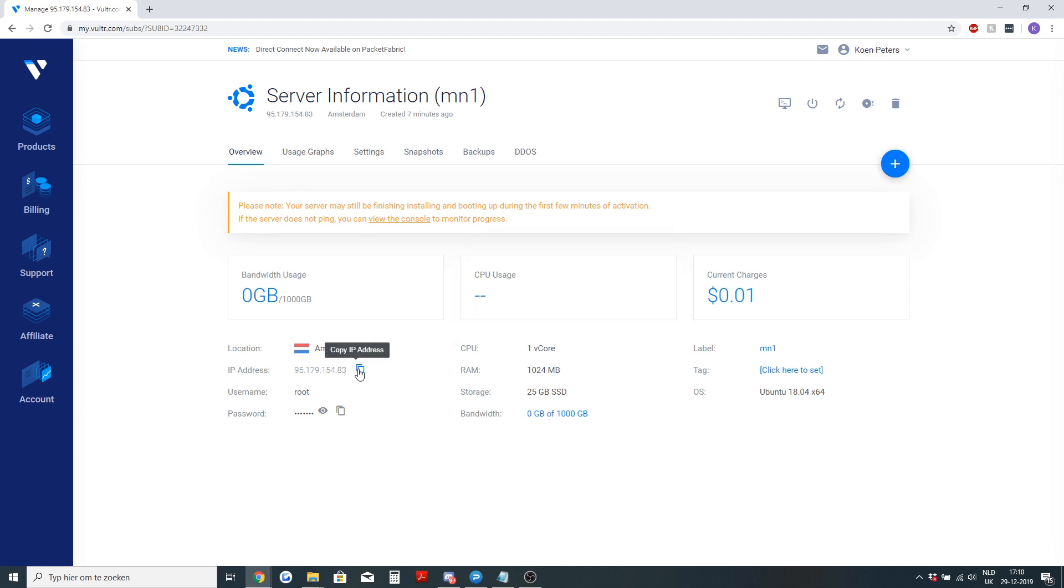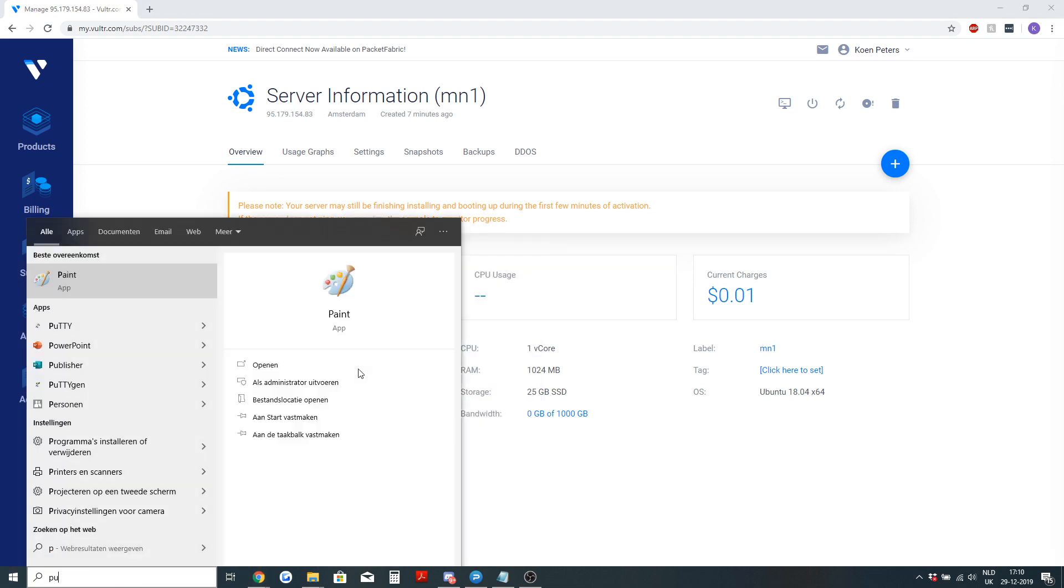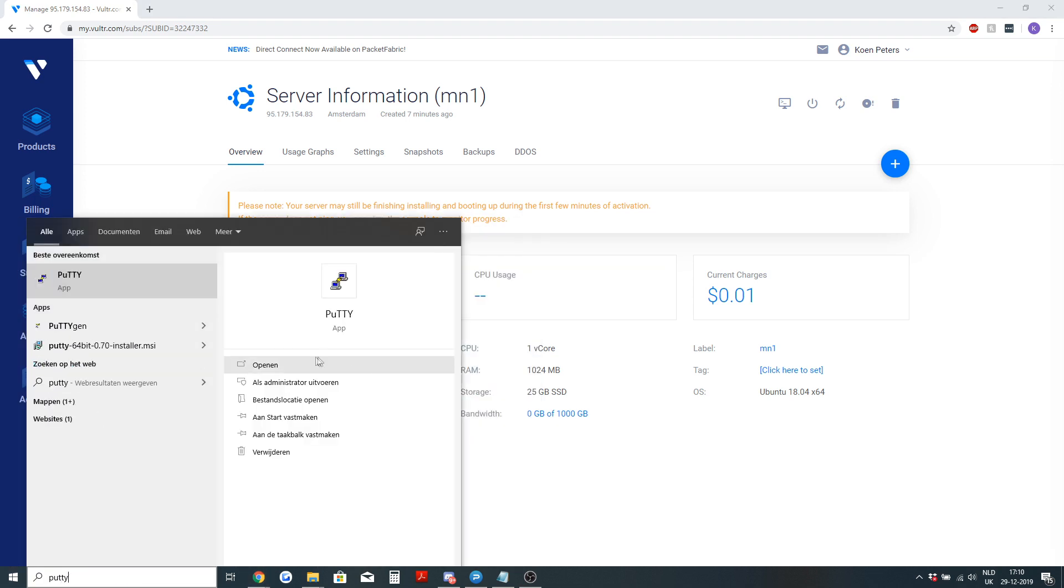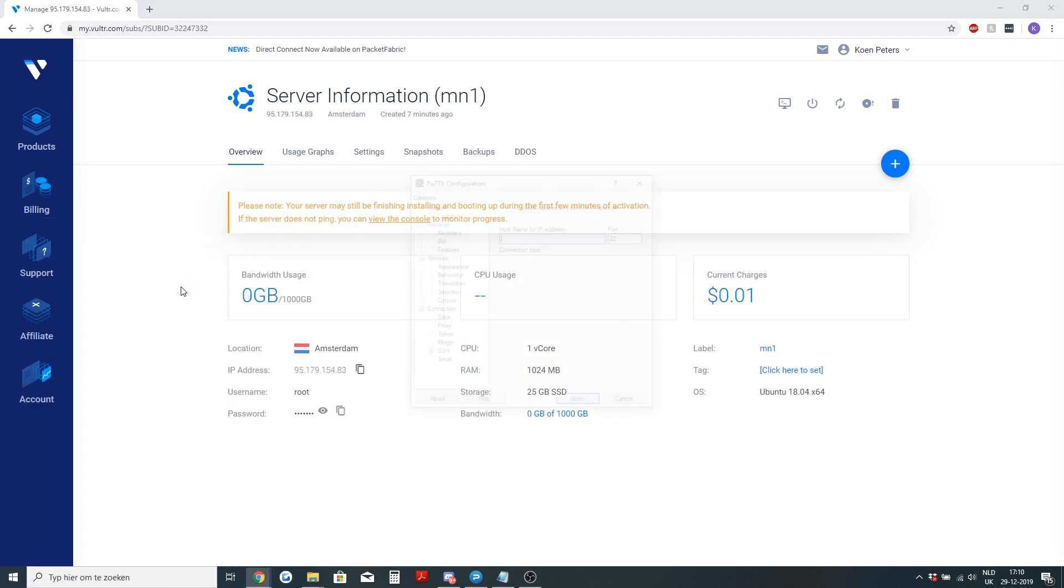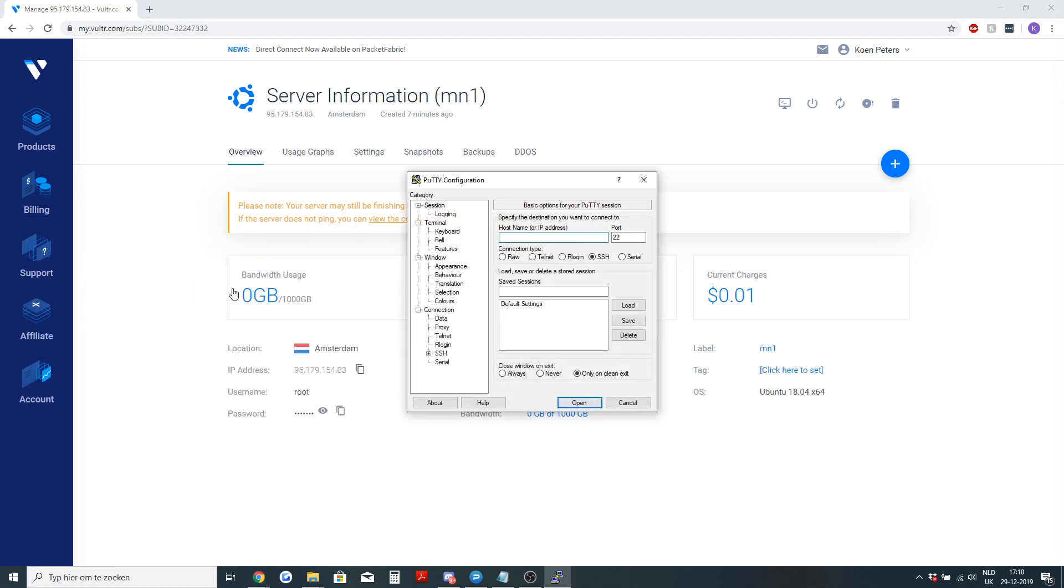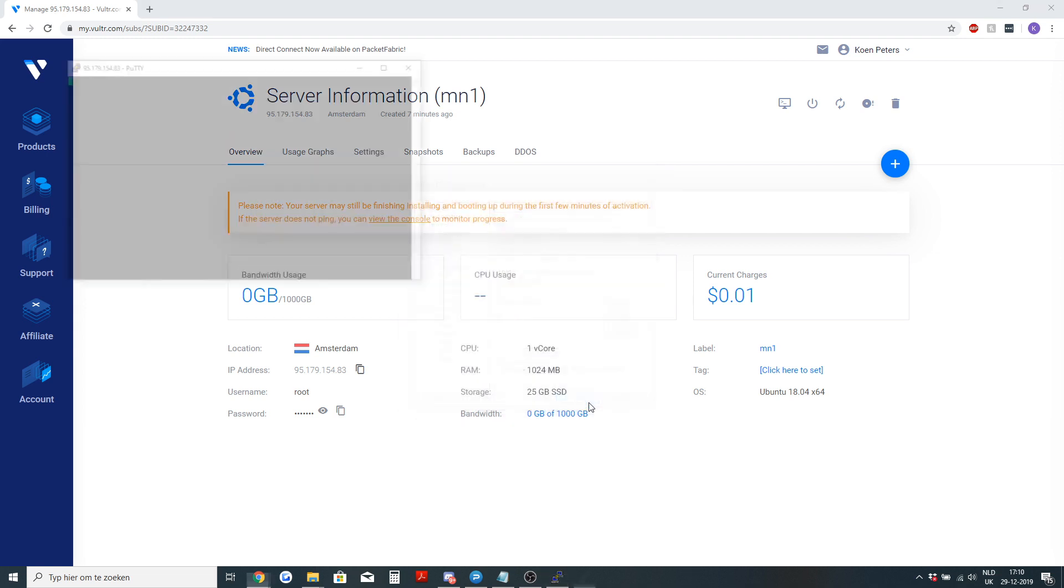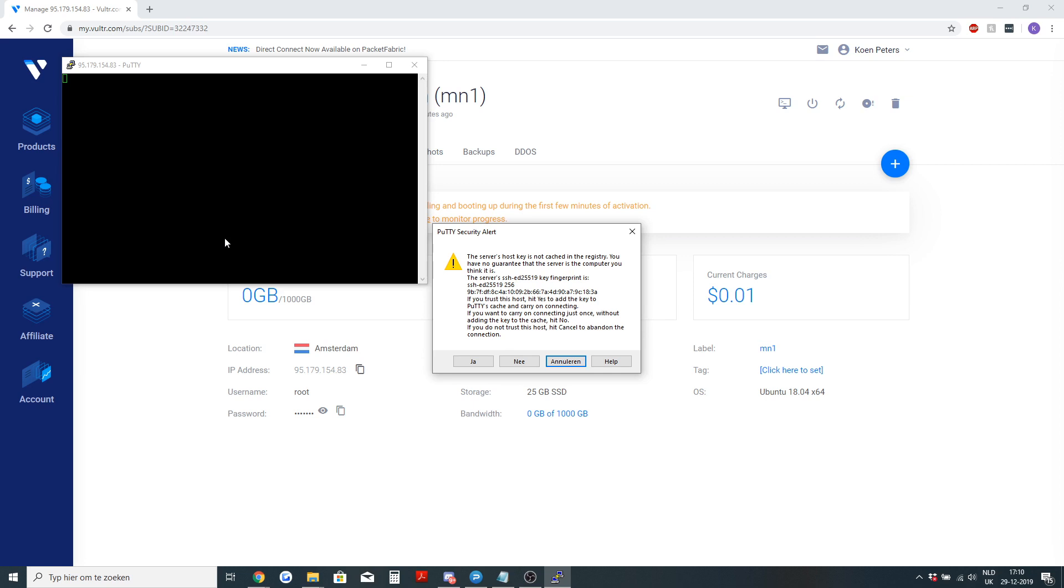To connect to your VPS you will need to copy your IP address and go to PuTTY. Where to download PuTTY I will leave in the description. Then fill in the IP, port 22 is the normal SSH connecting port. Click on open.